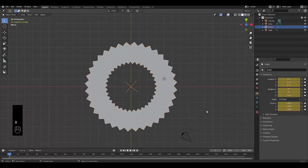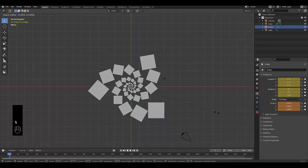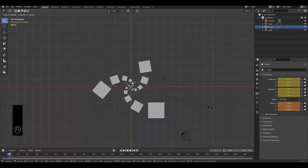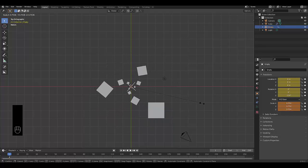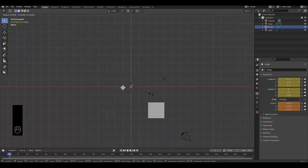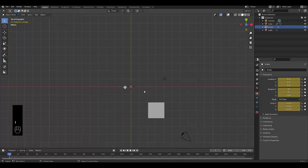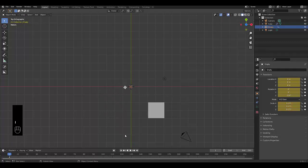Select your empty, press S, bring it in to a shape that you like. So perhaps we start here and we press I, location, rotation and scale.